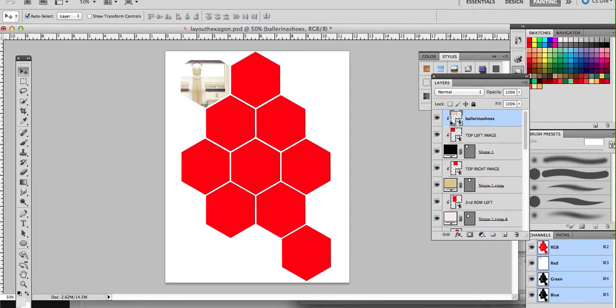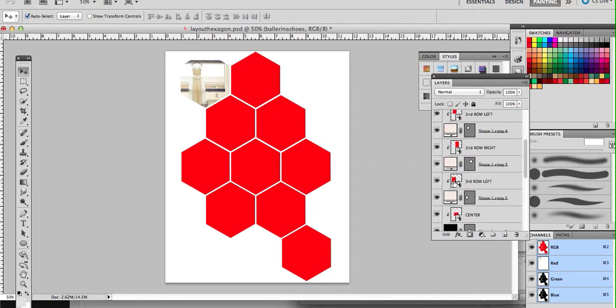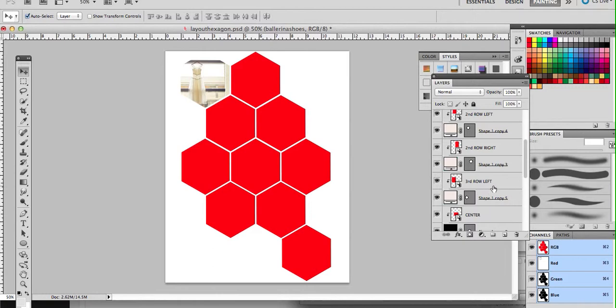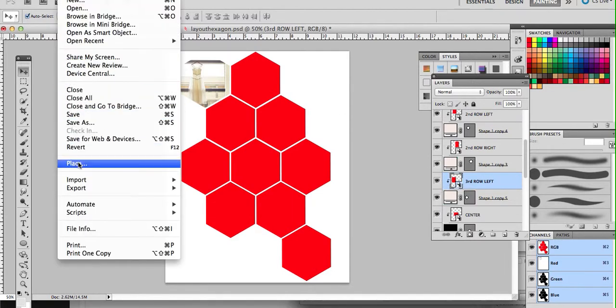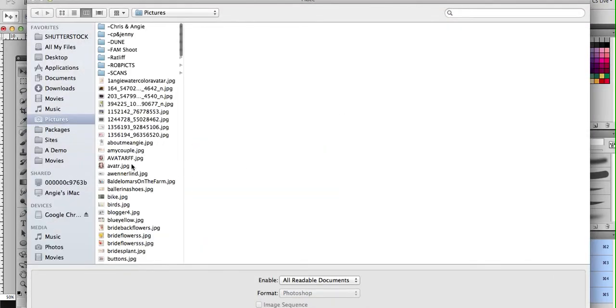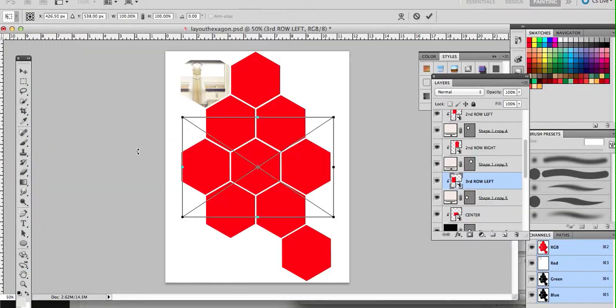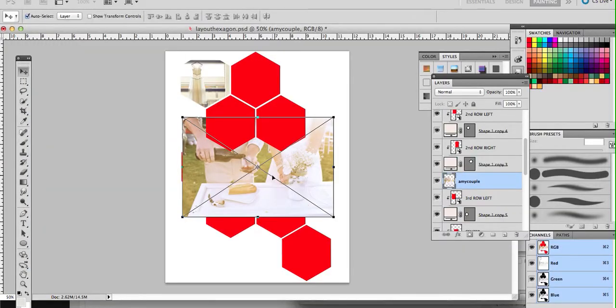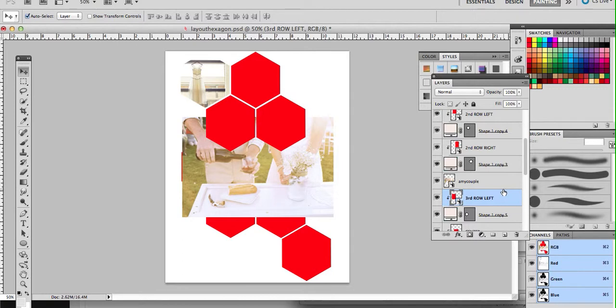So again, that was just a way to add that and get it in the right spot. Here we go. I'm going to add an image to this hexagon, and I'm seeing which one it is by toggling the visibility. So I'm selecting this, going to File, Place. Again, whatever image that I place is going to land right on top of whatever layer is selected.